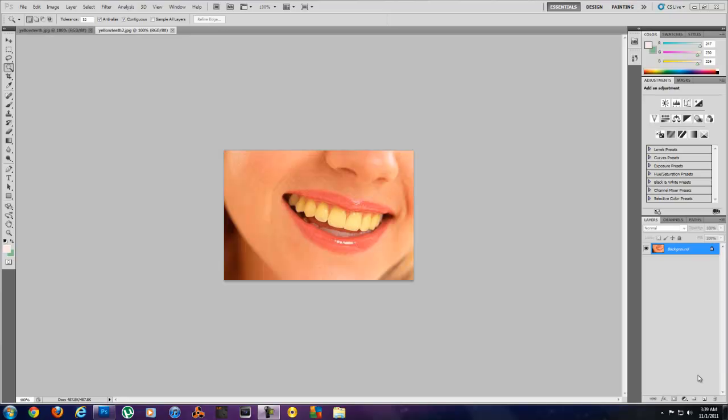Hello everyone and welcome to this Design Zone tutorial. In this tutorial I'm going to be talking about how to whiten your teeth or help lighten them.